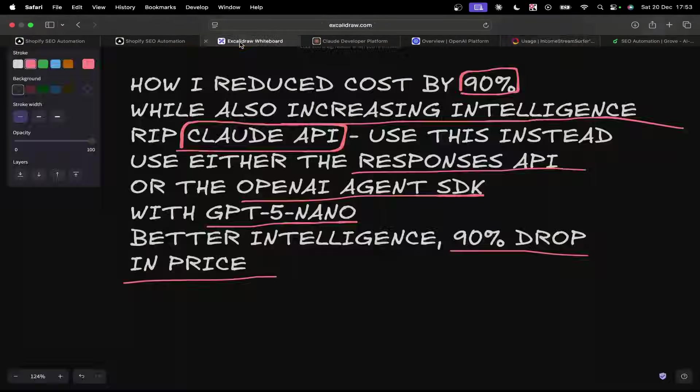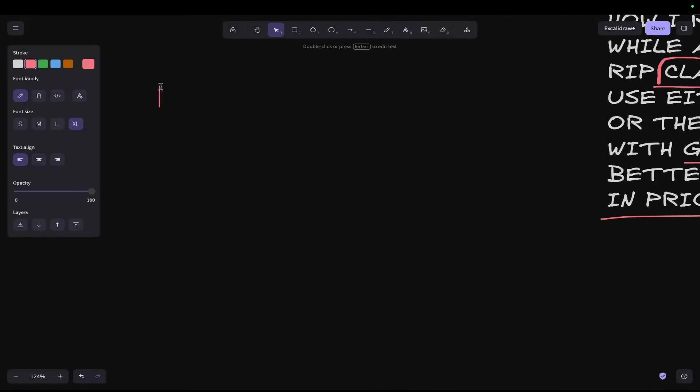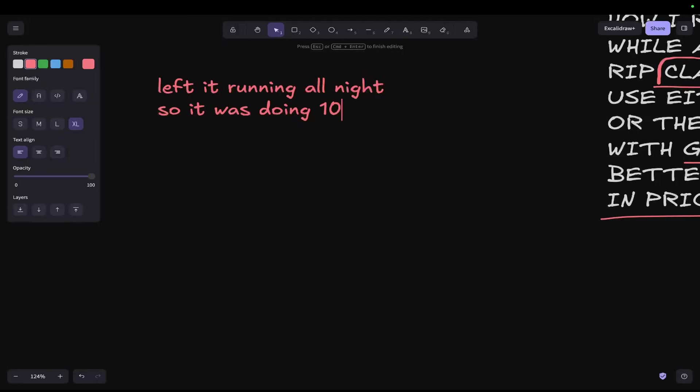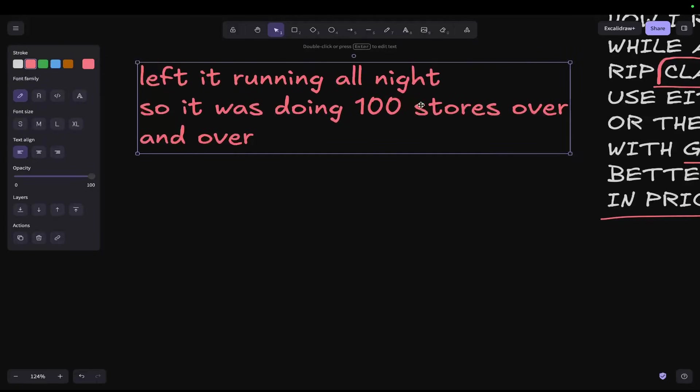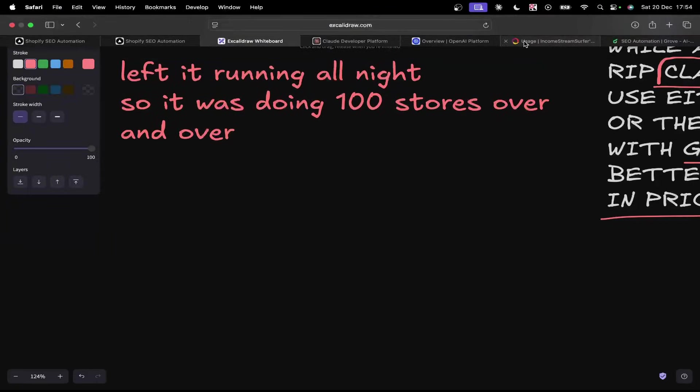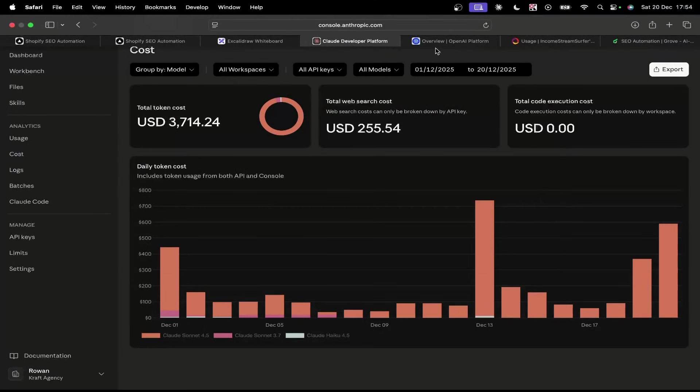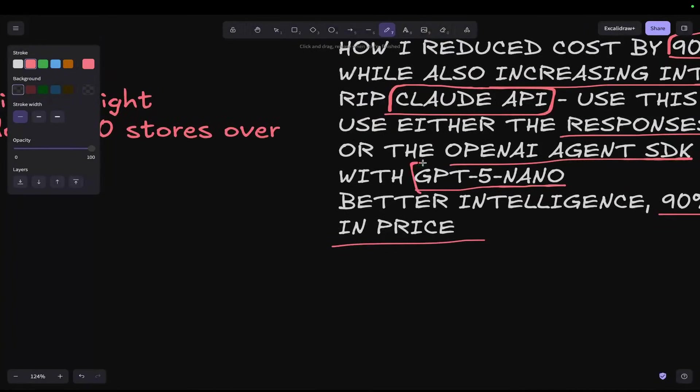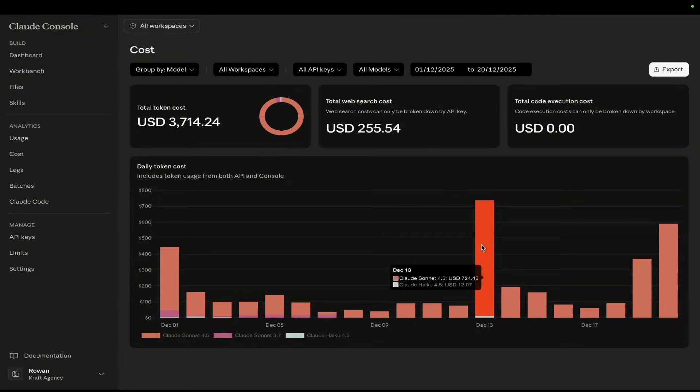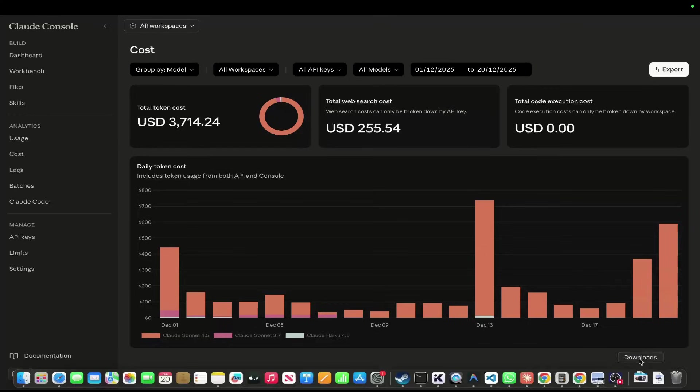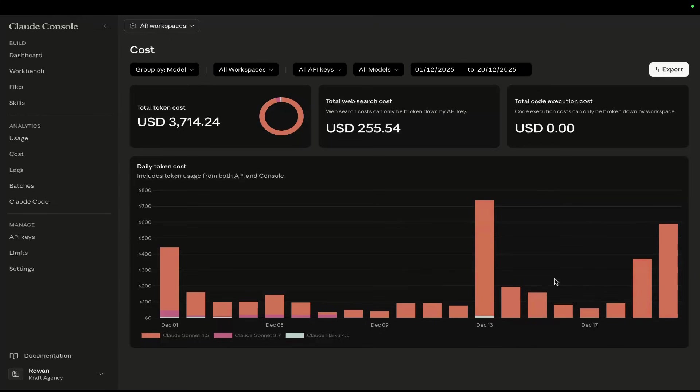We had huge usage on December the 18th. What actually happened was I basically left it running all night long. I didn't even have it set up properly, so it was doing 100 stores over and over. This should have been an absolutely massive cost to us. I'm going to let you guys guess how much this actually cost. This was using OpenAI and GPT-5 Nano.